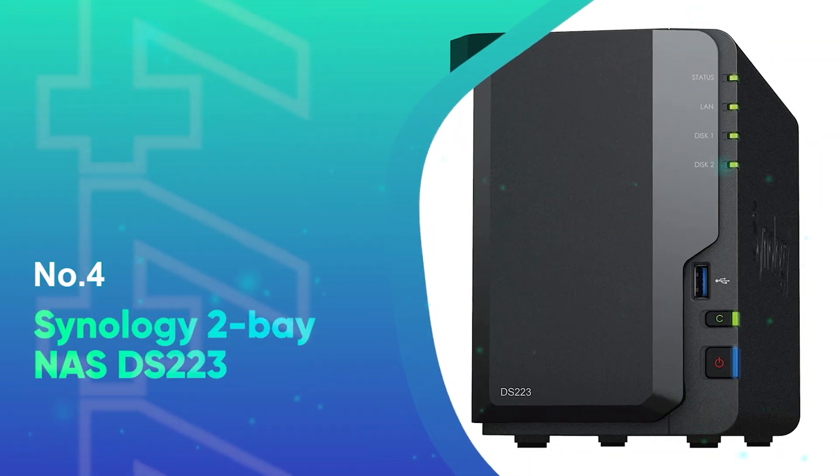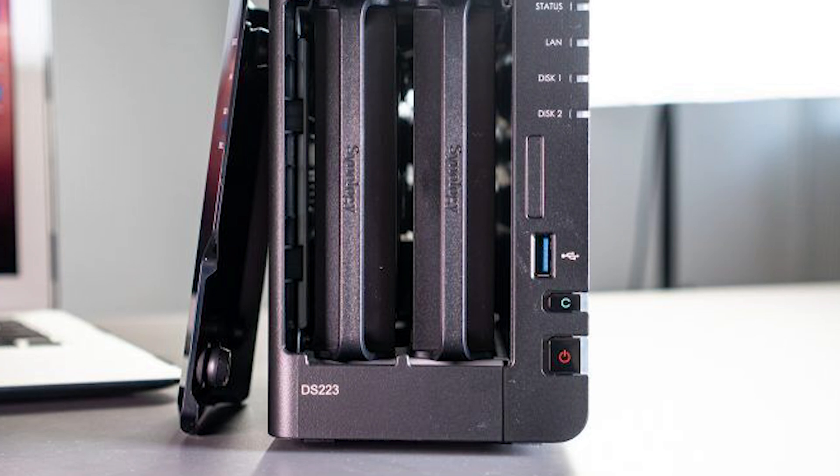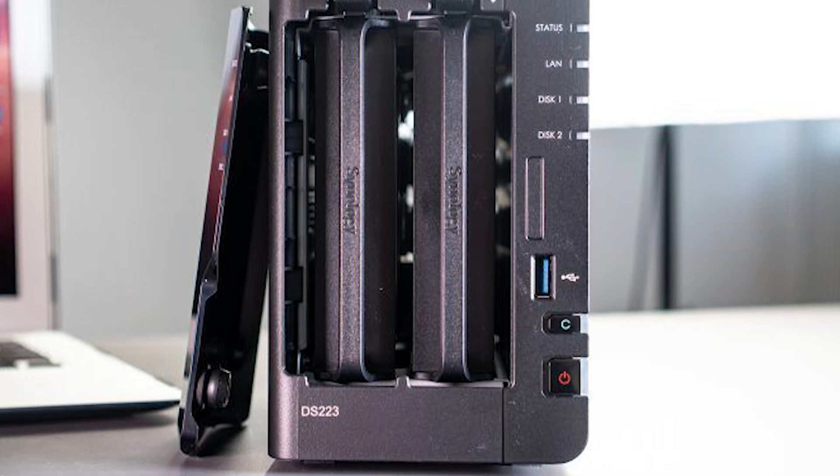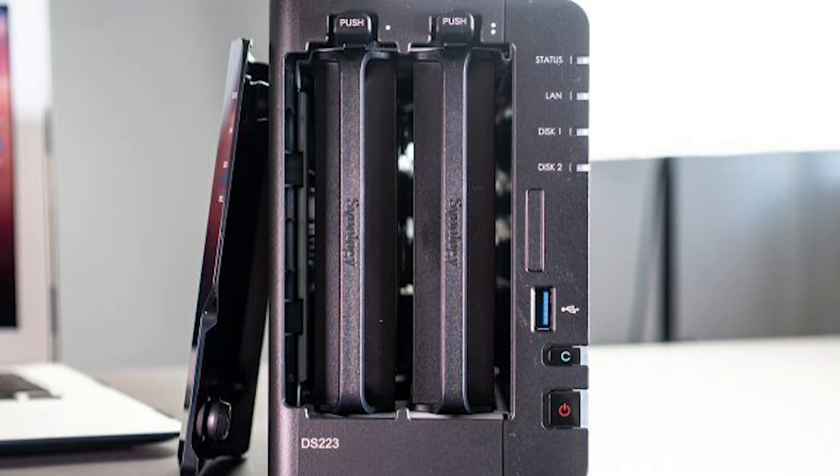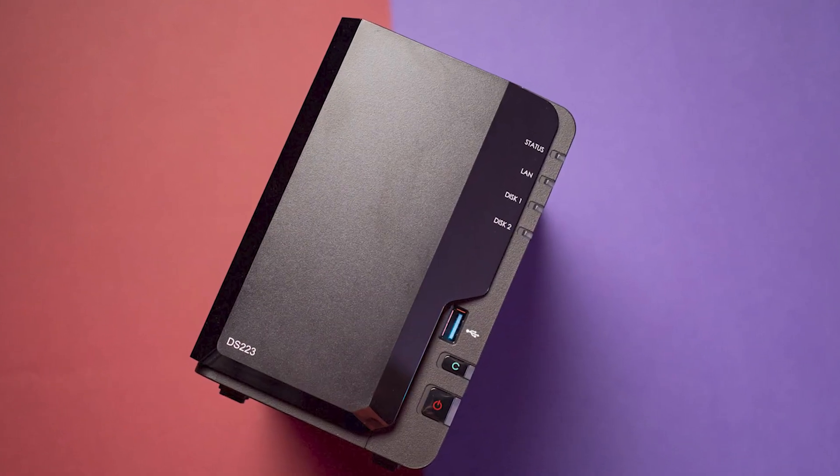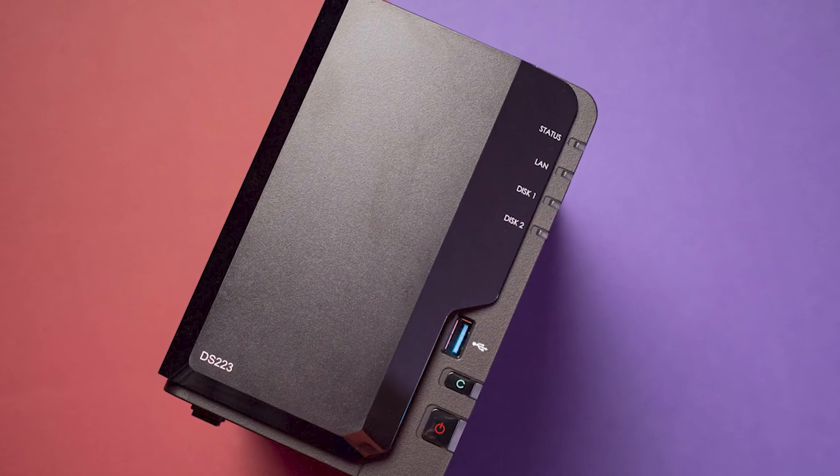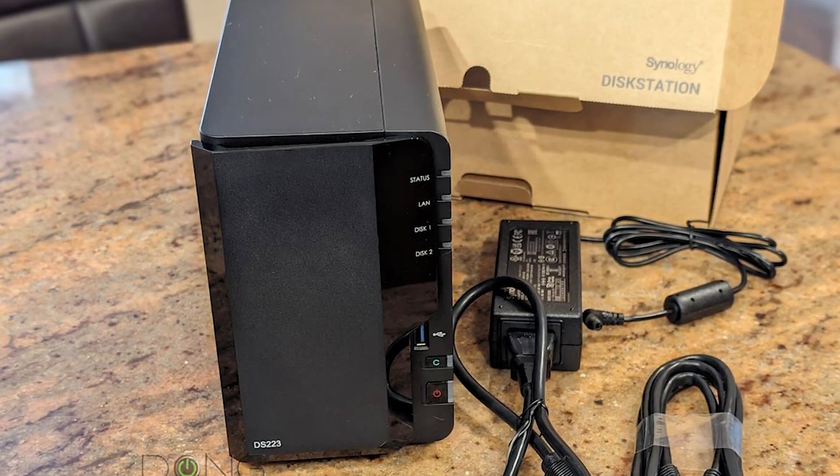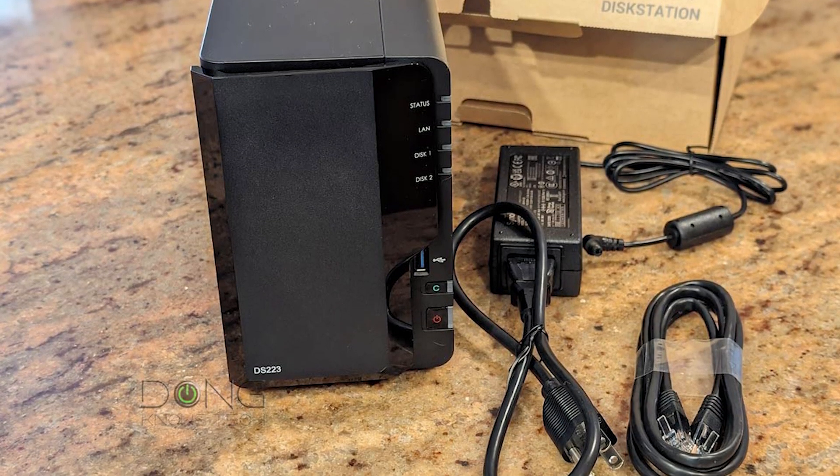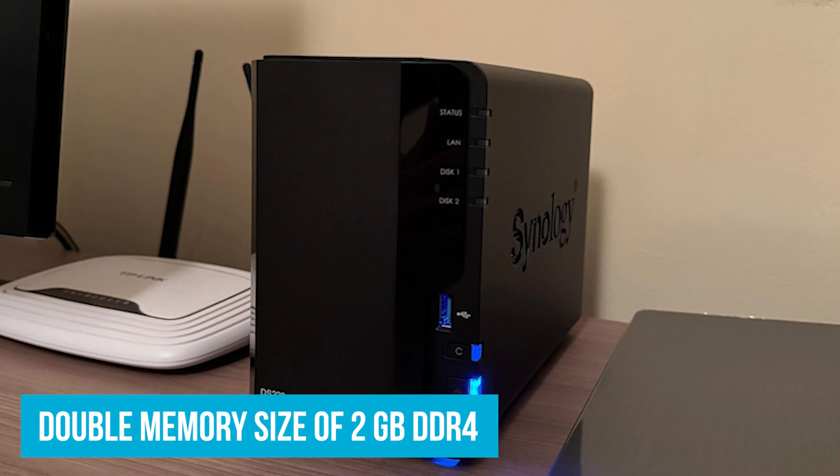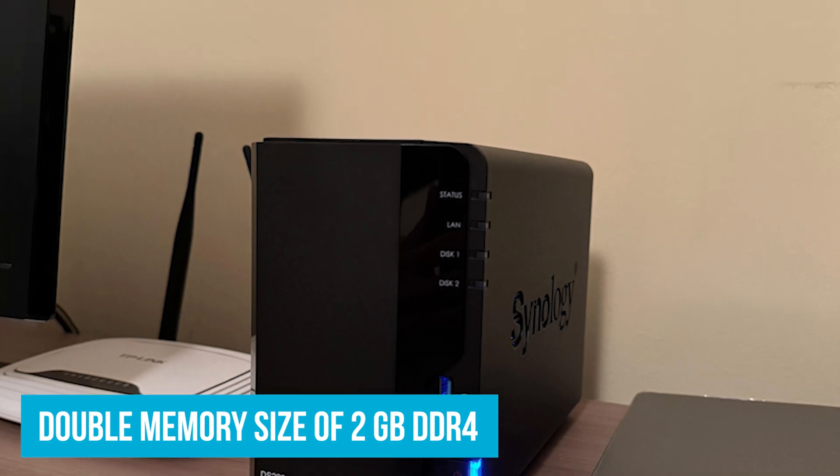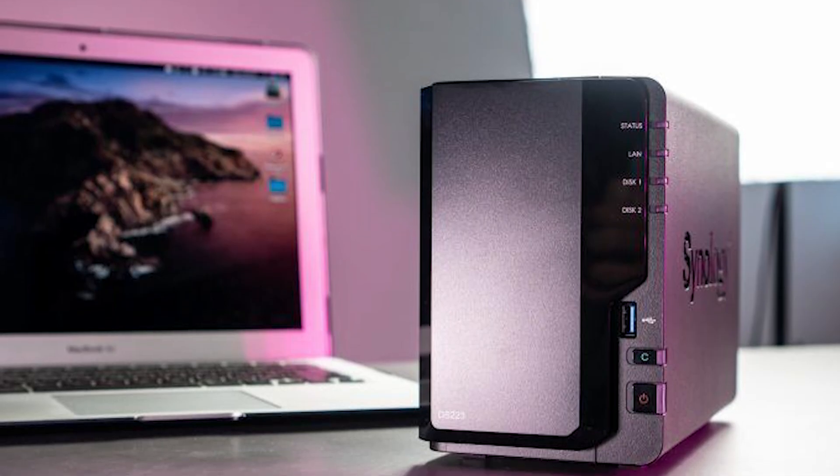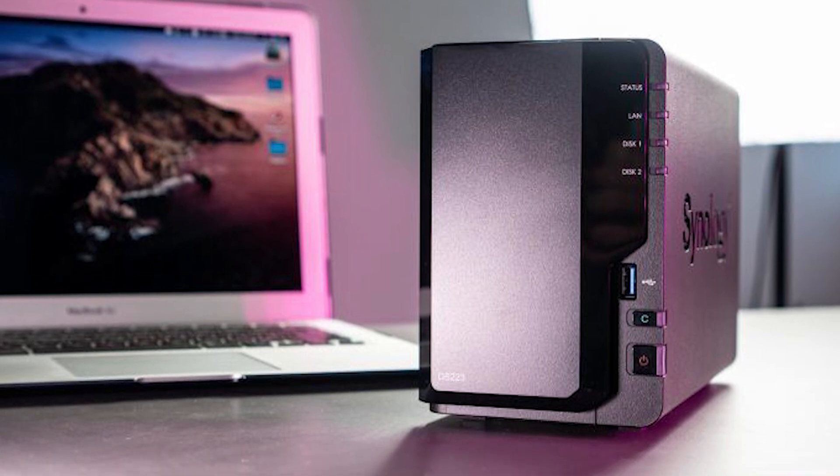Number 4: Synology Two Bay NAS DS-223. Up next, the Synology Two Bay NAS DS-223 is a fantastic choice if you're looking for the top bang for the buck. It's got just the right mix of features to keep your data safe and accessible without costing a fortune. First of all, this model has a very similar name to the previous device we highlighted. The key point is that it packs a double memory size of 2GB DDR4 with just a minor price difference, only contributing to the value deal we're looking at here.